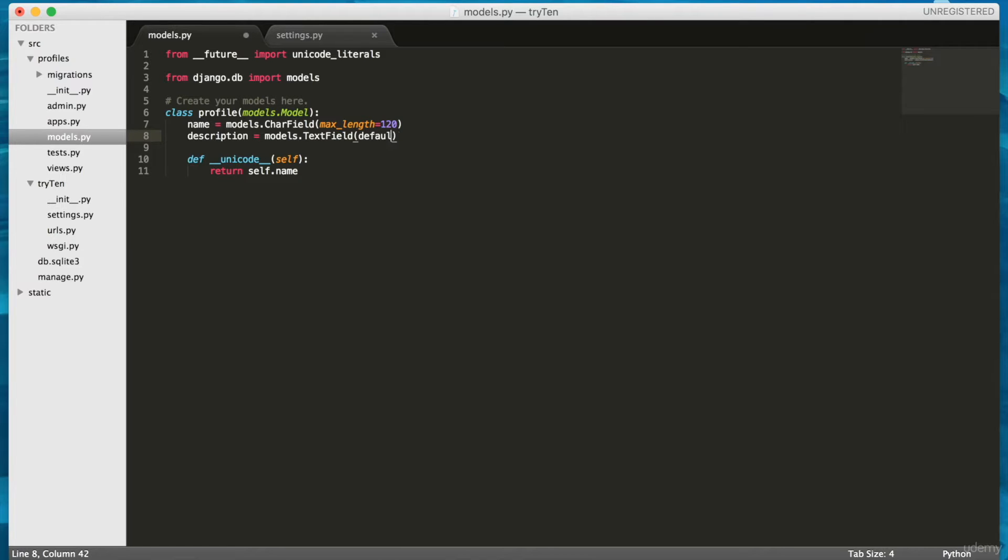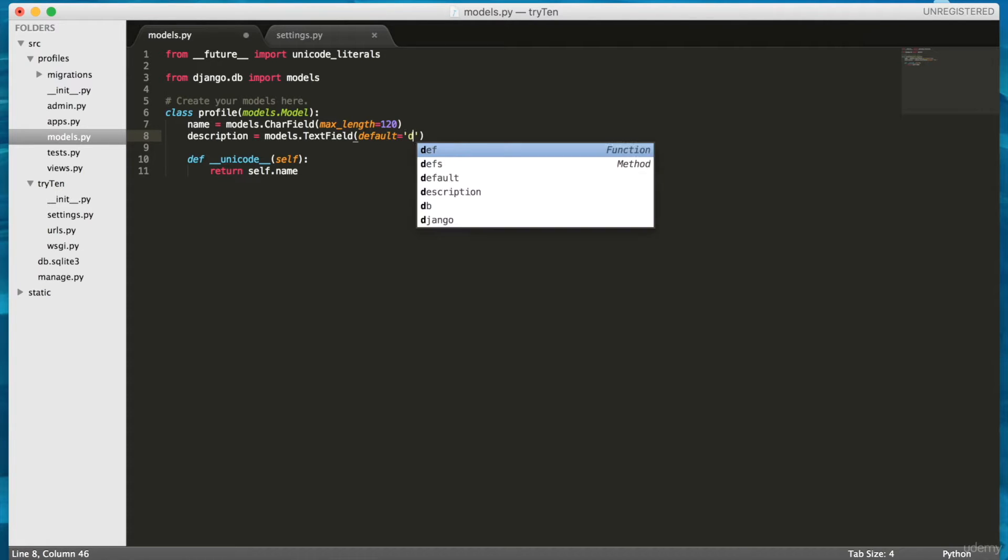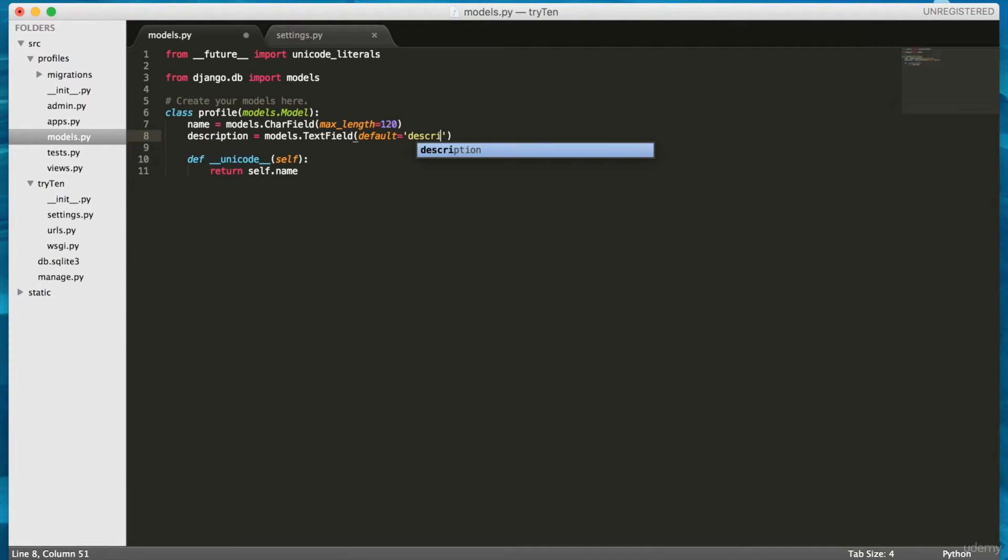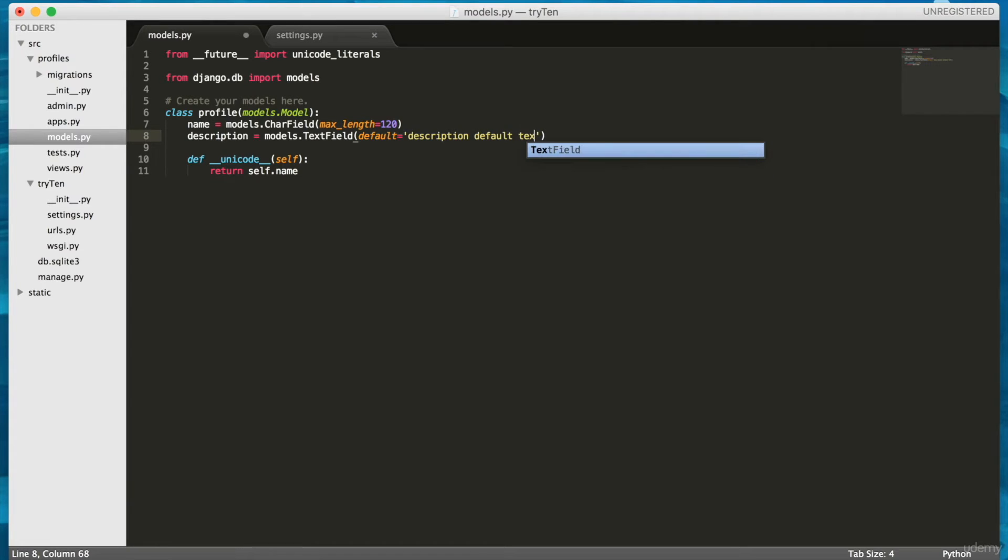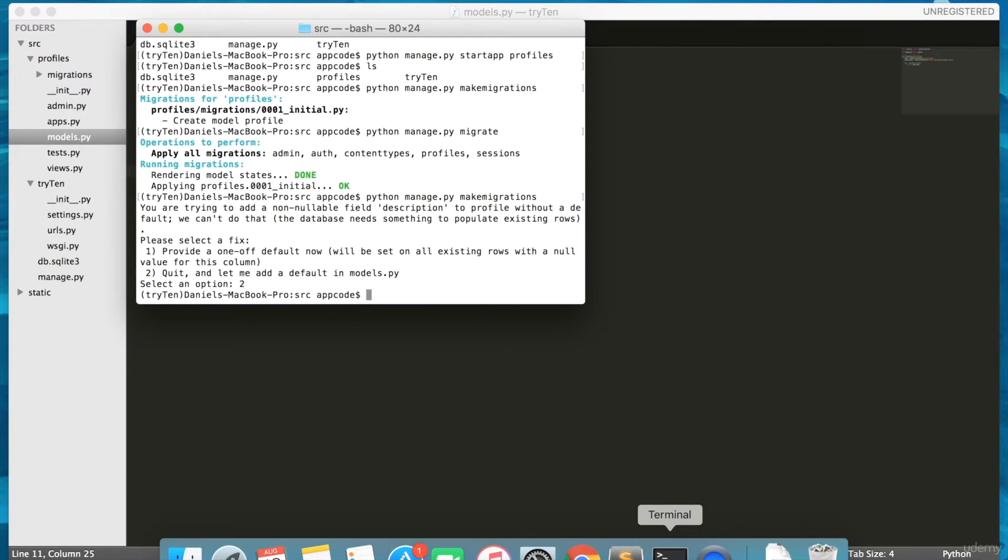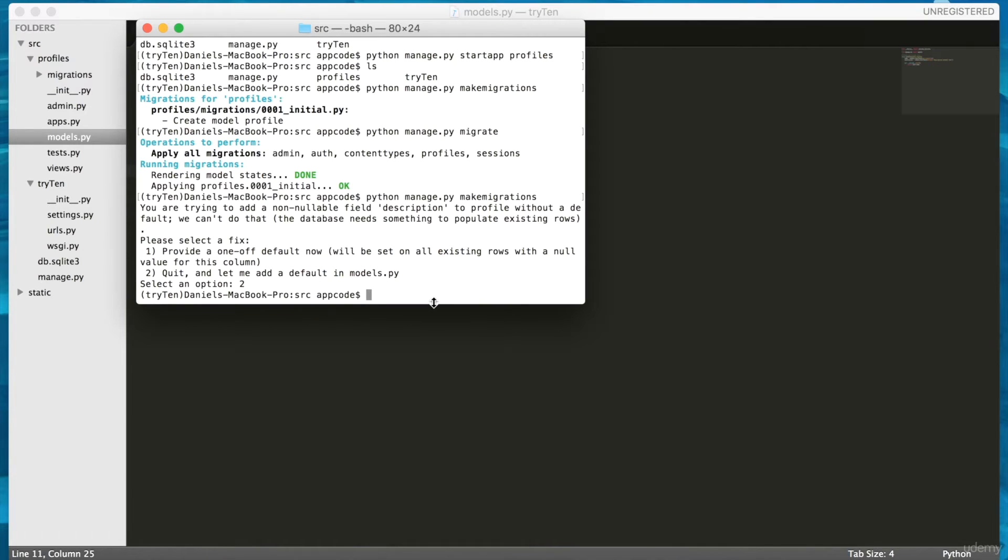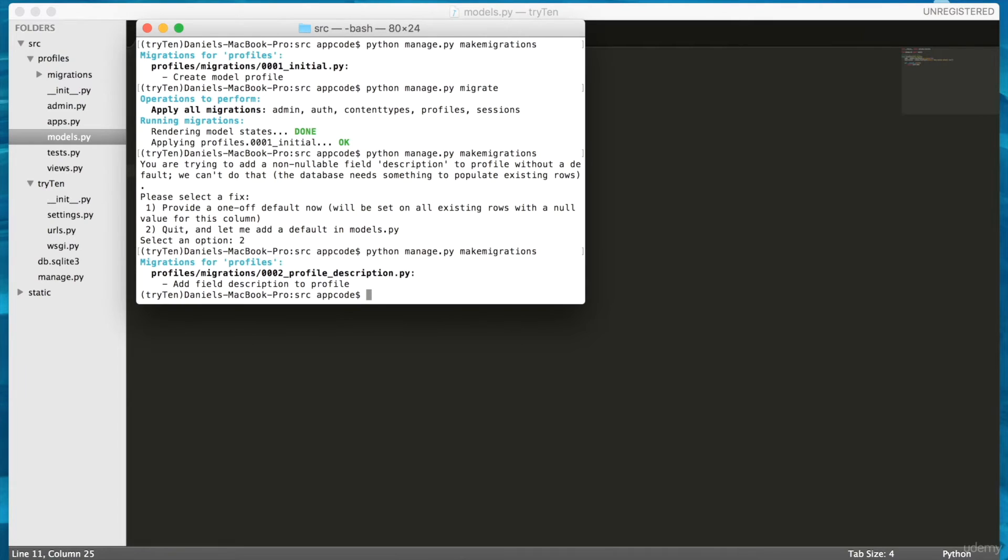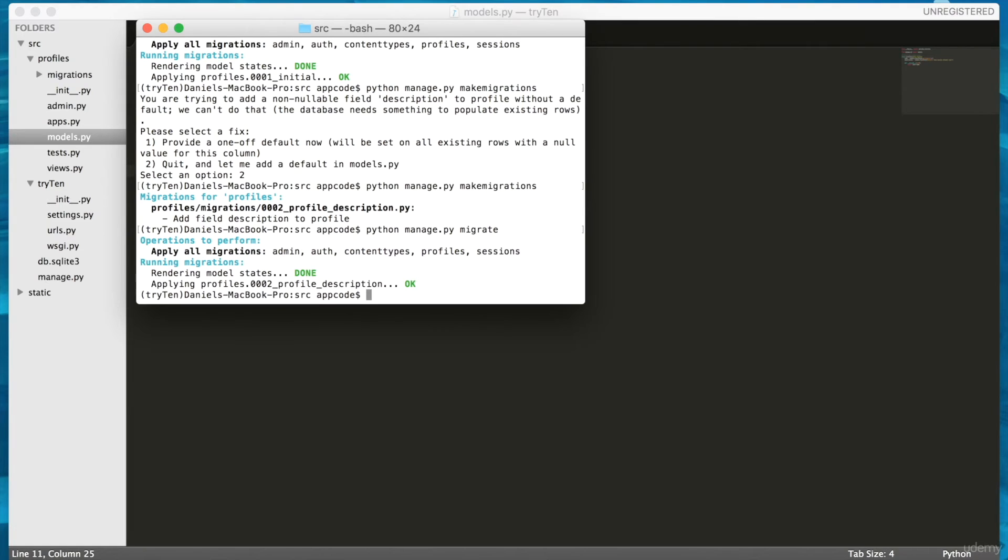Next, type in default equals 'description default text'. If the description field has a default value, I can migrate my updated model to the database. Open terminal and run python manage.py makemigrations. Then run python manage.py migrate. The migration ran without any errors. My database has now been successfully updated.